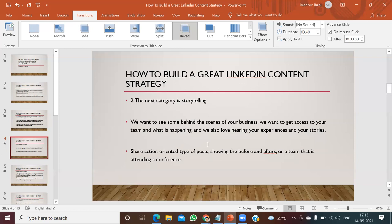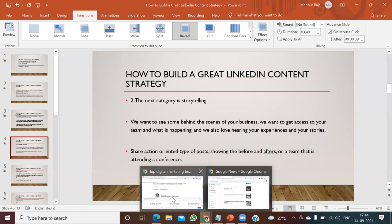You have to share action-oriented types of posts. For example, before you started a campaign — what was the situation — and after, what was the situation, or a team attending a conference. Action-oriented posts and storytelling posts work really well on the LinkedIn platform.